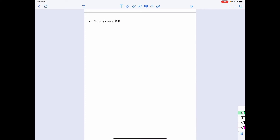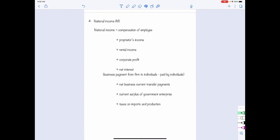We define national income as the sum of: compensation of employees, proprietors' income, rental income, corporate profit, net interest — which is the business payment from firms to individuals minus the interest paid by individuals — plus net business current transfer payments, the current surplus of government enterprises, and taxes on imports and production.